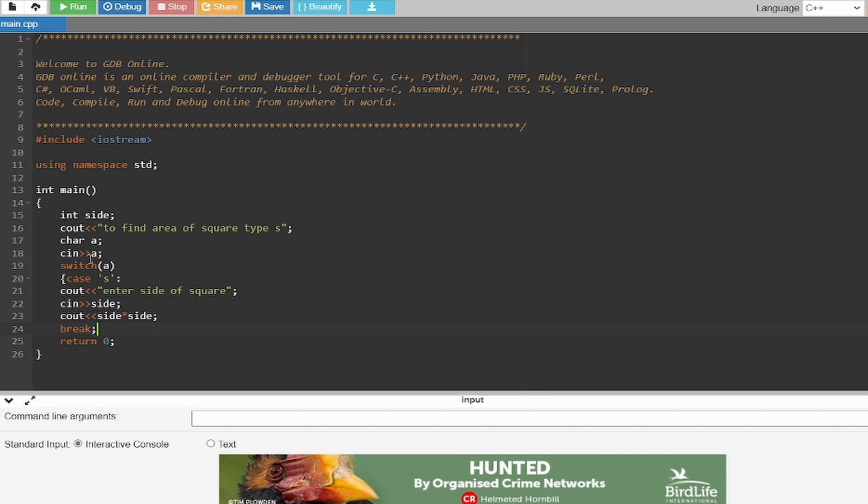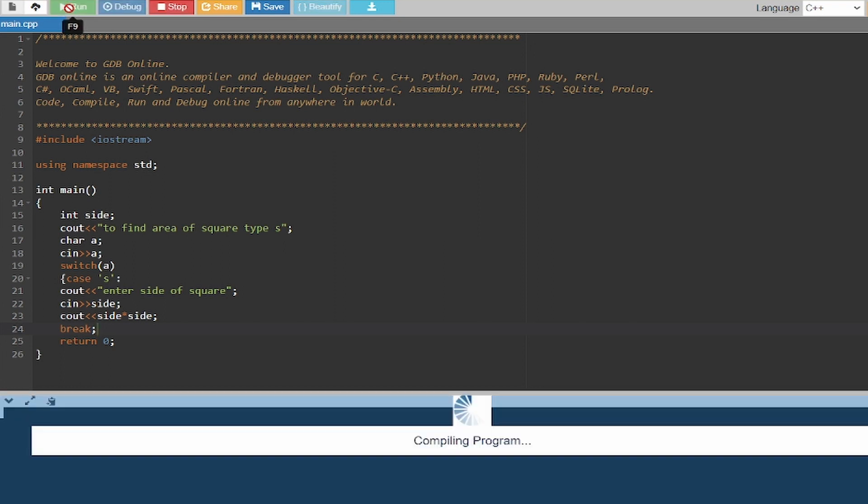So that's it. Now as you can see the code is done. If I go and run the code...